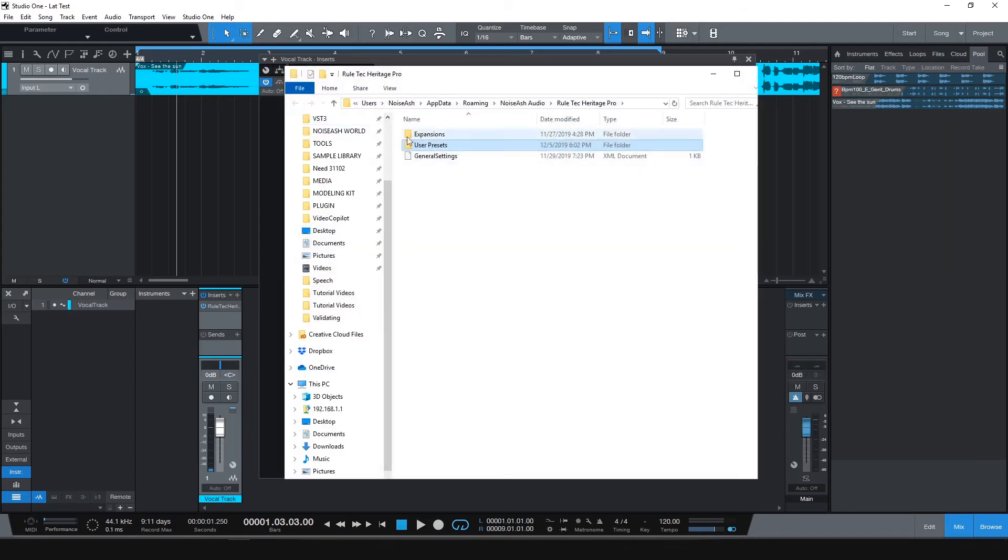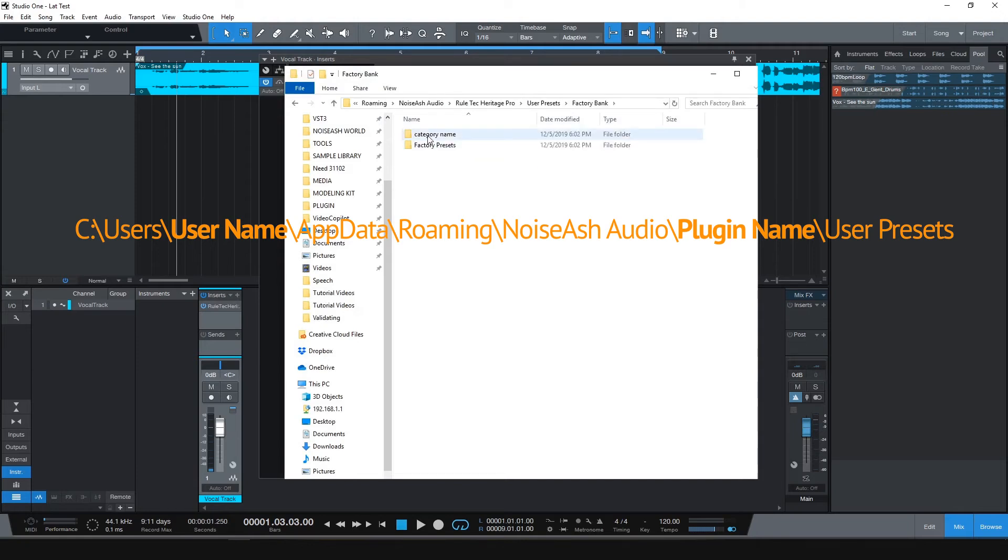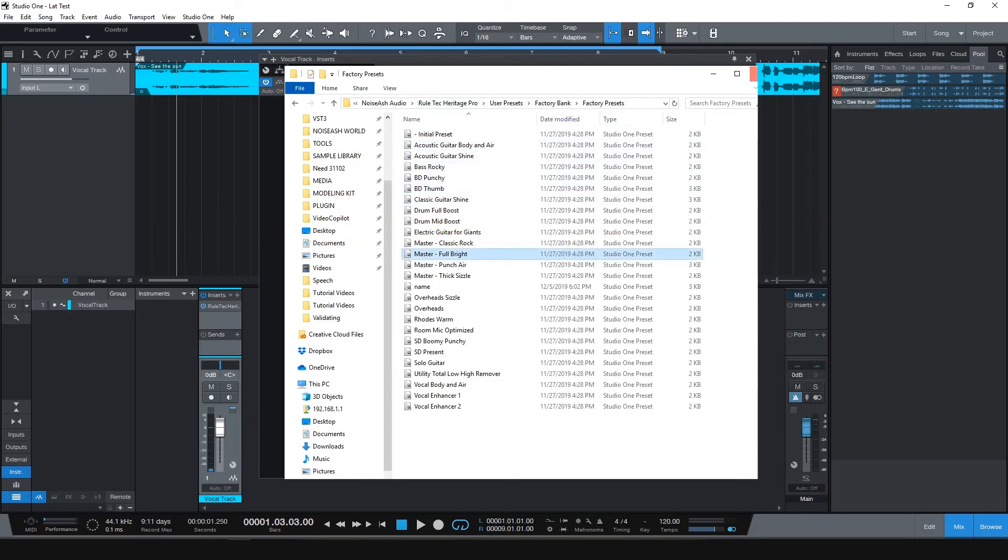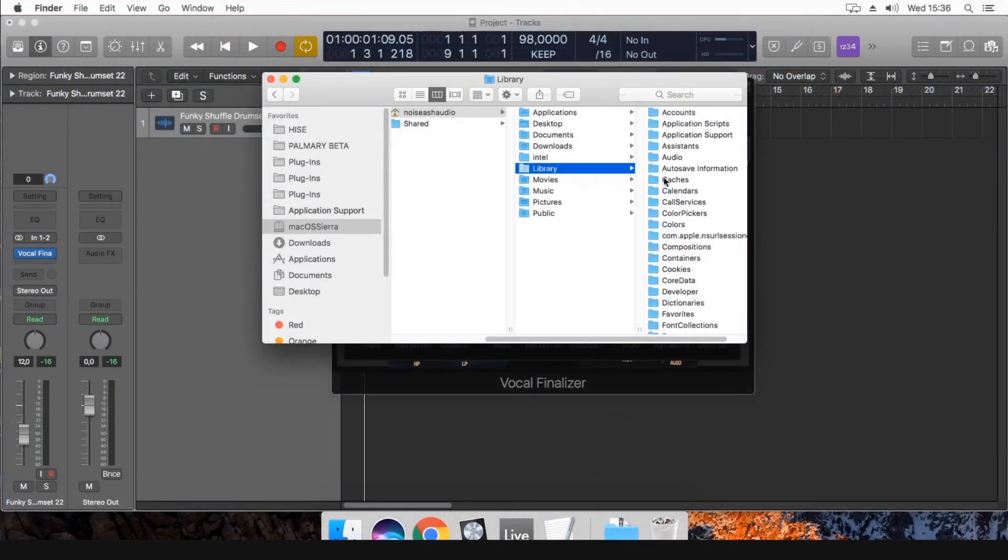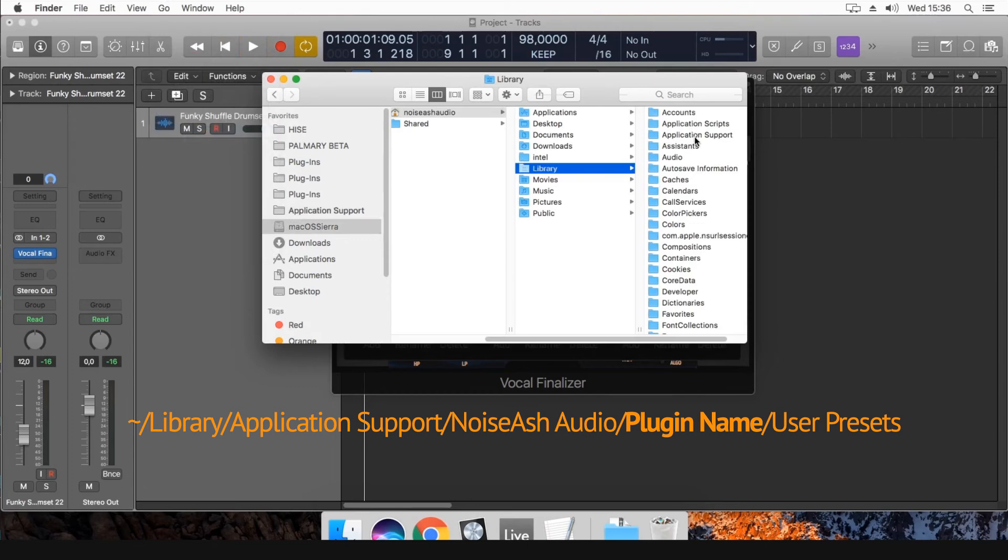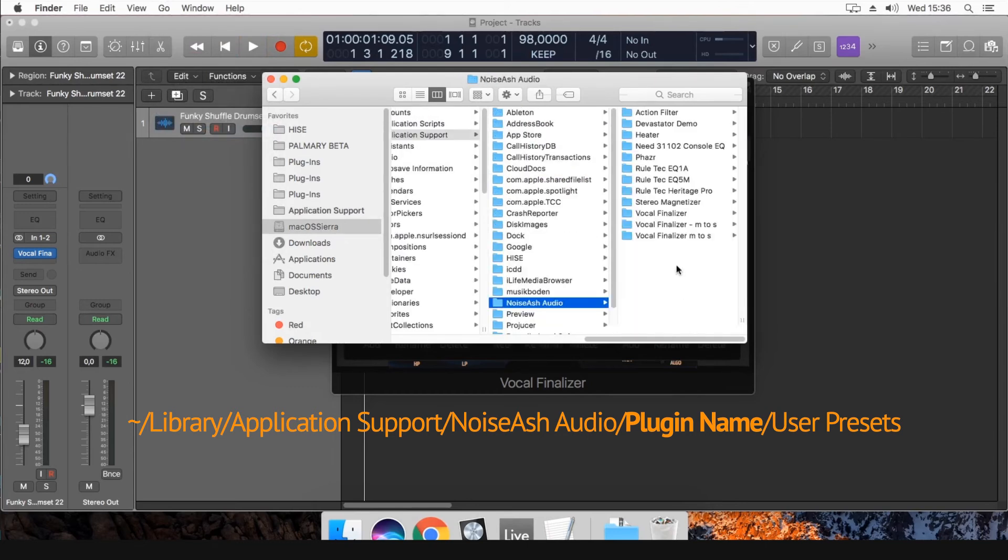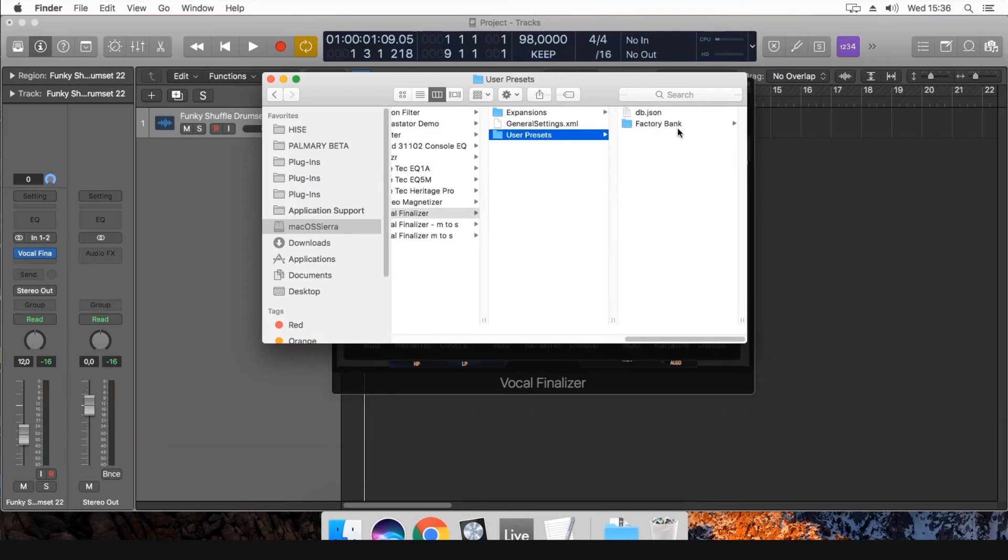On Windows, see Users, Your User Name, App Data, Roaming, Noise Ash Audio, Plugin Name, User Presets. On Mac, the folder path is Option Key Library, Application Support, Noise Ash Audio, Plugin Name, User Presets.